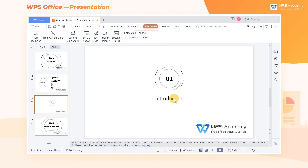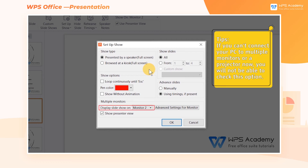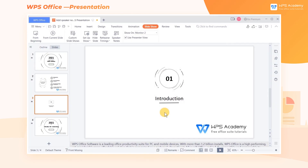After finishing all the steps, click the Setup Show drop-down button and click Setup Show to start the slideshow. It will pop up a dialog titled Show Type. Choose Presented by a Speaker in the Show Type category, then check the option Display Slideshow on Monitor 2 for multiple monitors settings. Click OK to finish the settings.